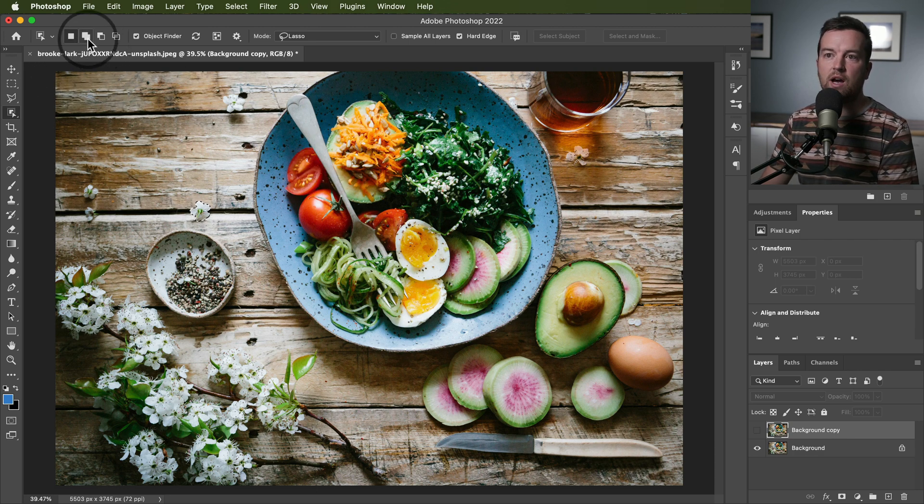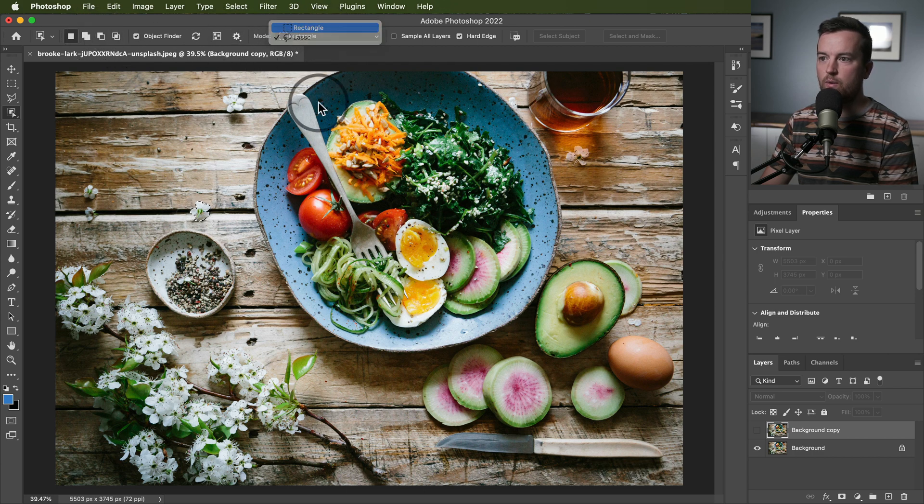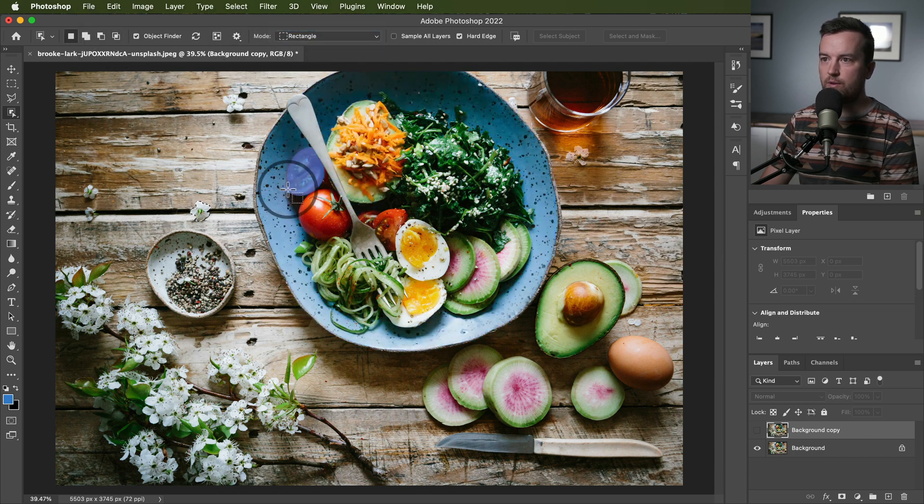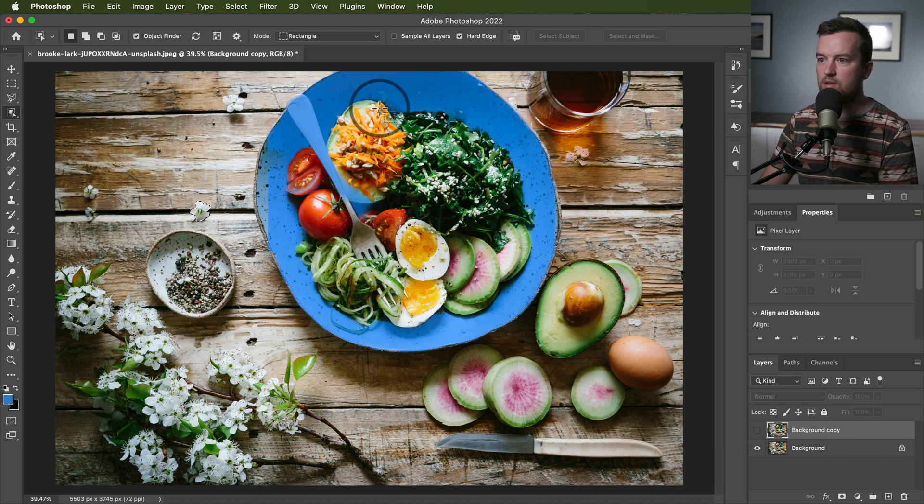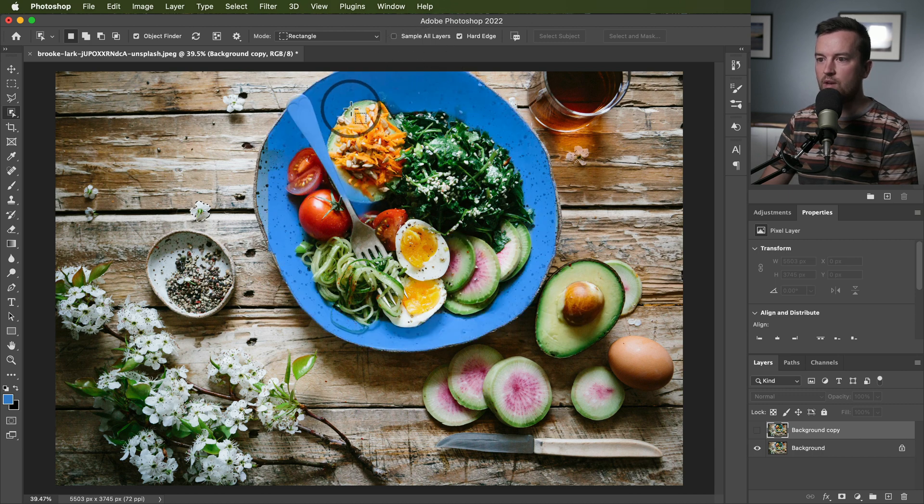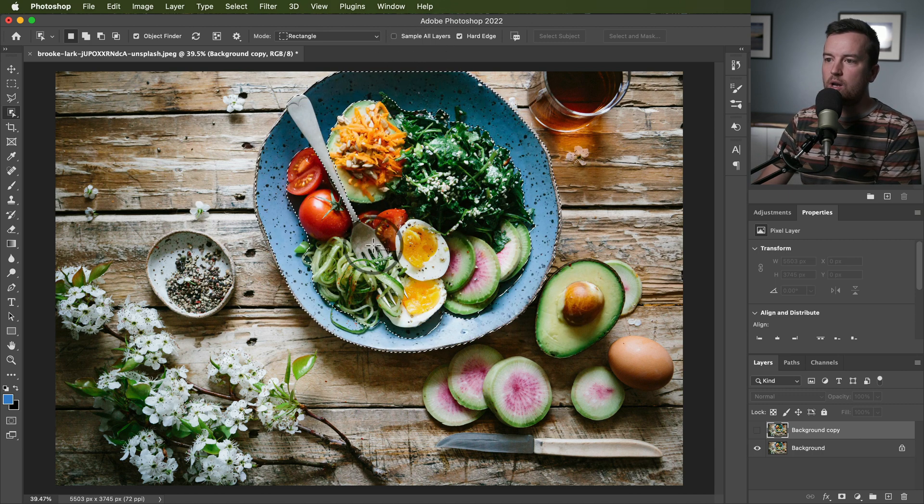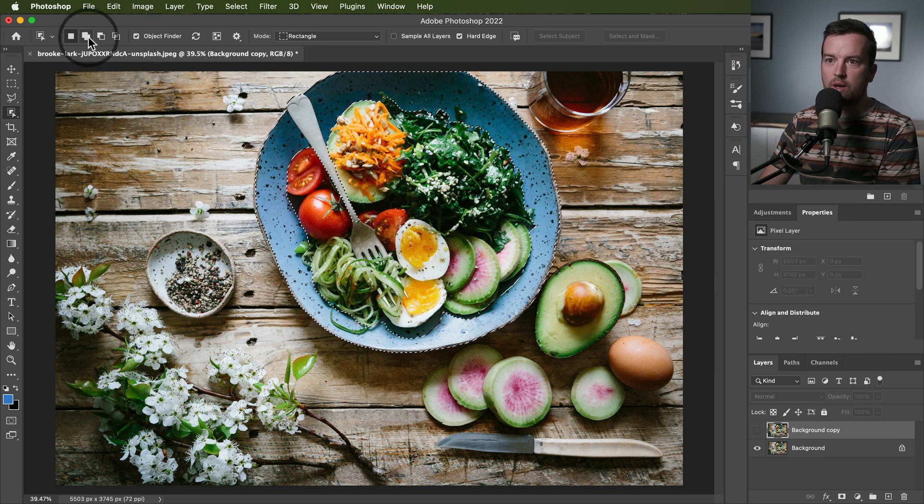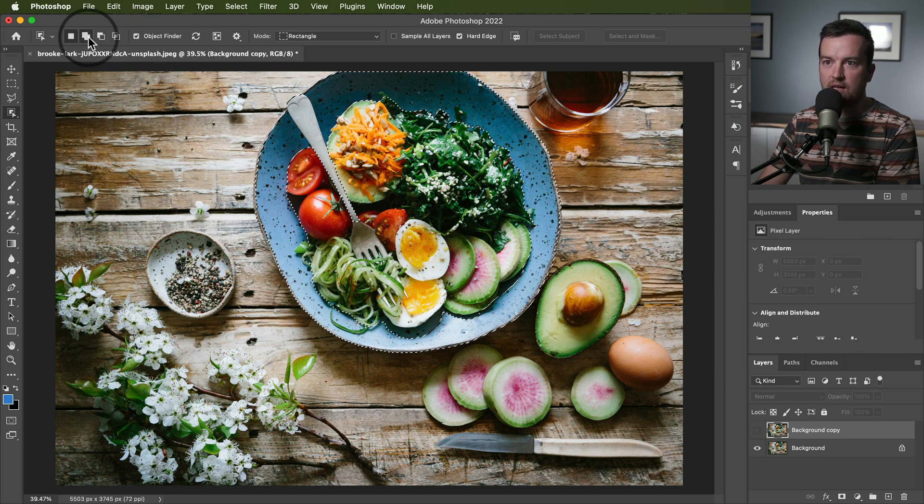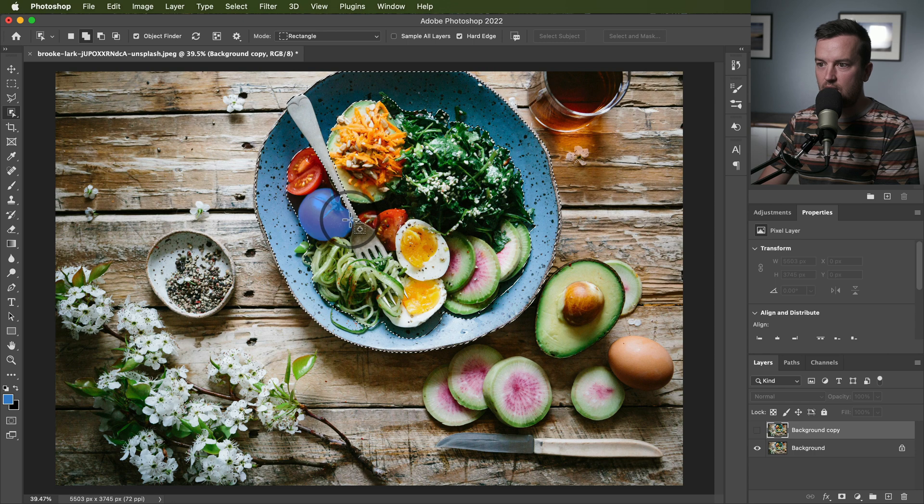Once you've done that, you can also change the mode to select more or less of an object. So let's go to my rectangle. Say I want to select this entire bowl. So it's selected the bowl, but maybe I want to get that fork in there as well. I can go into the add object option.